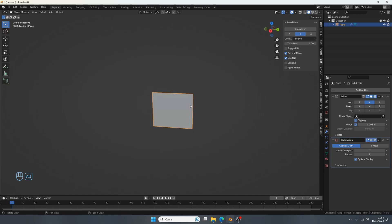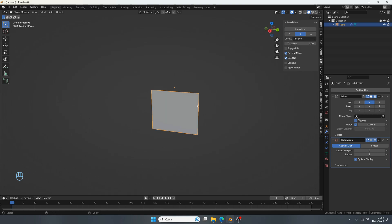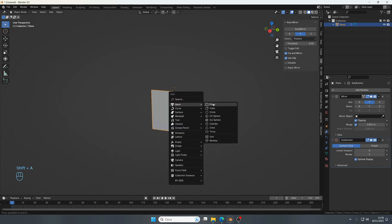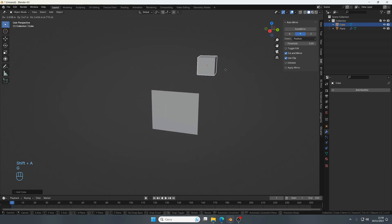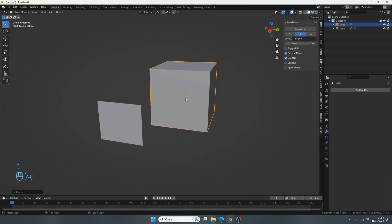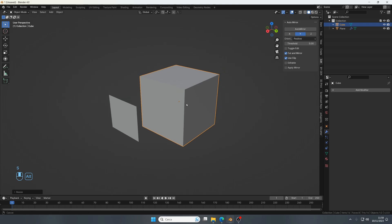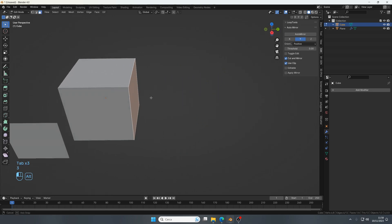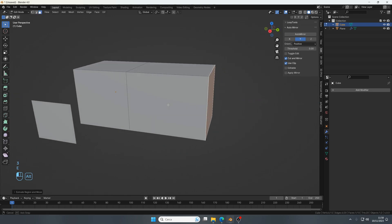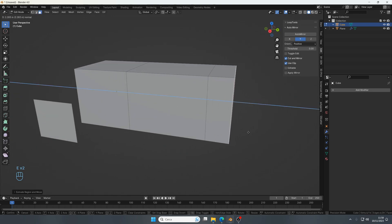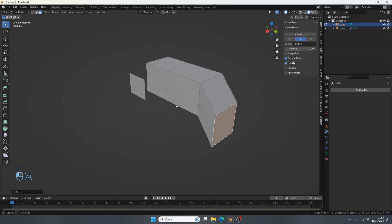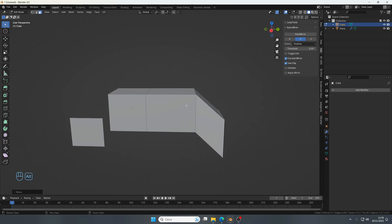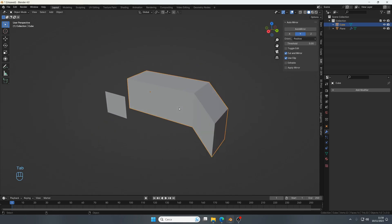By default, to preview the subdivision modifier, you have to be in object mode. So for example, here I have a cube. Let's say I'm editing it, but I'd like to see how it looks with the subdivision applied.